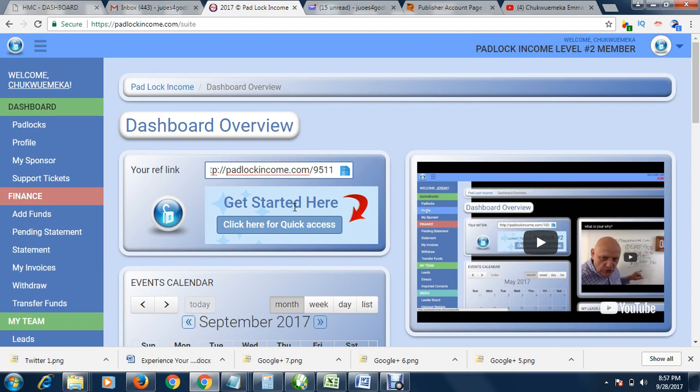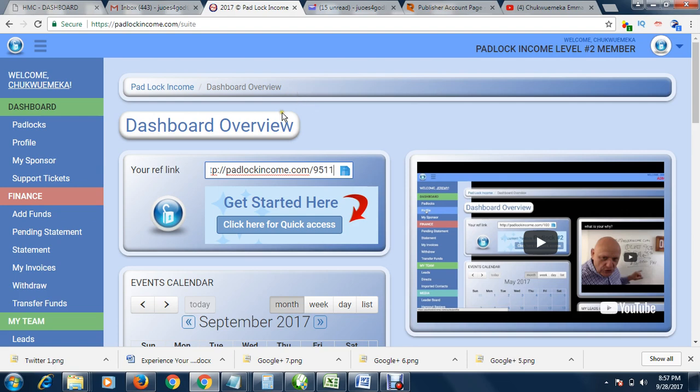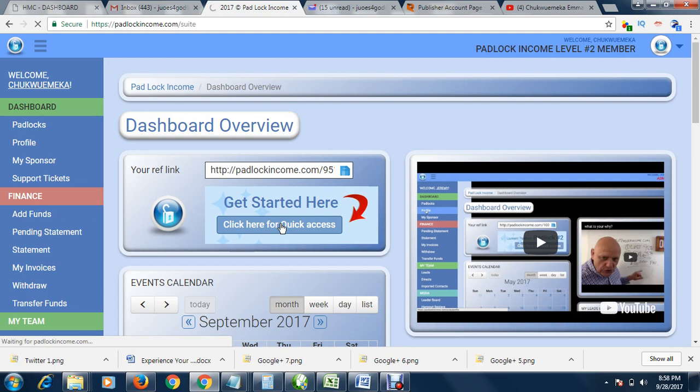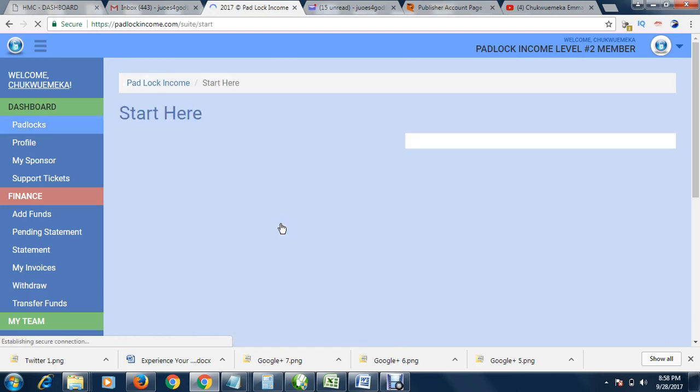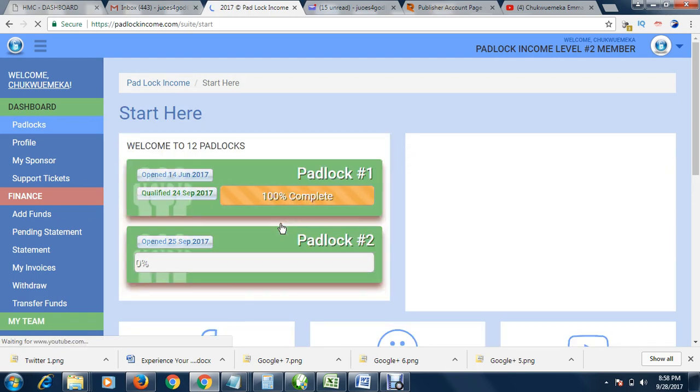If you have a bad experience joining other affiliate programs, with Padlock Income you have nothing to fear because you must succeed from this platform. So what you do is when you log into your site, you click here 'Get Started.' When you click Get Started, it will display another page for you.